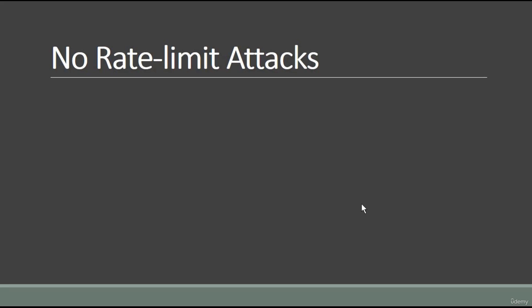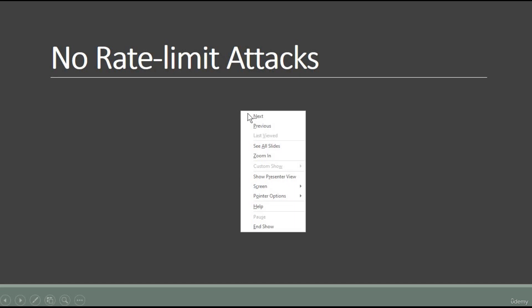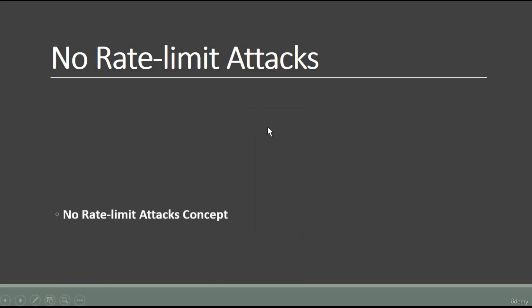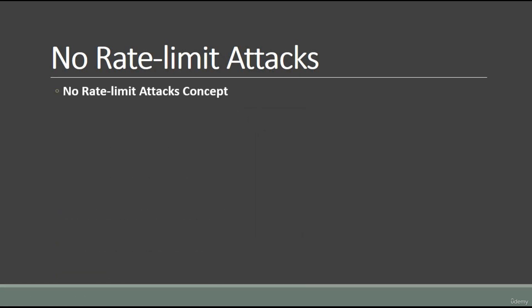Hello friends, this is about no rate limit attacks. We will discuss all the types, where we can find no rate limit vulnerabilities, and how to report them. Everything will be shown in this section. But before this, make sure you have covered all the previous videos because those covered the basics.